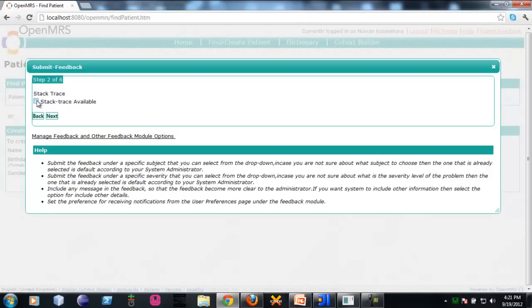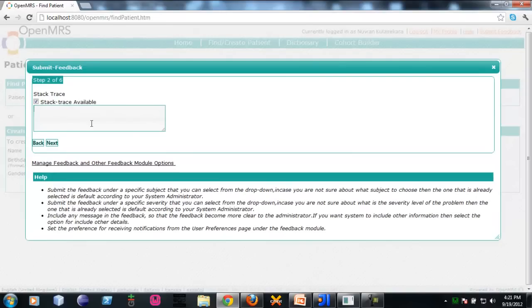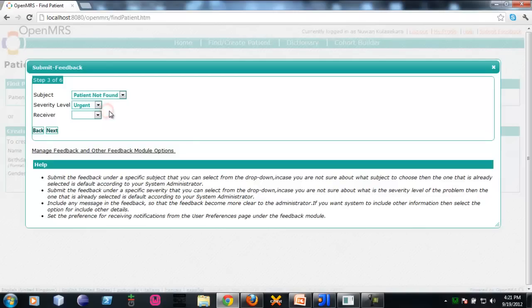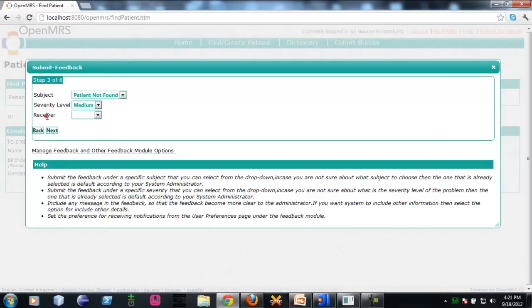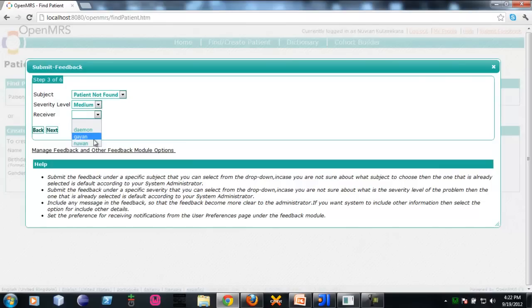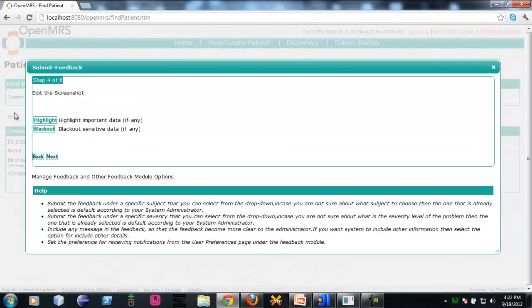After that, you will proceed into the track race. Optional track race, you can put it here and click next. After that, you will be able to select any predefined subjects and severity levels. This is a receiver. This is a very cool feature in this new version of feedback module. You can direct the feedback into the most responsible person rather than sending to admin.